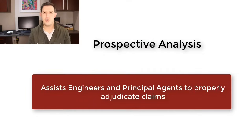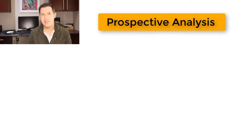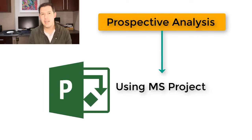So in this video today, what we're going to do is I'm going to run you through a very practical example of how you can do Prospective Delay Analysis on your project in MS Project.